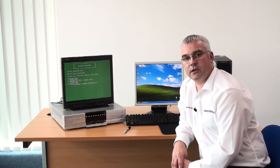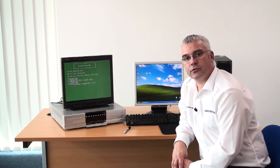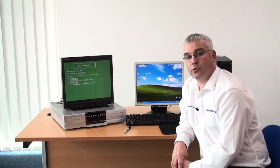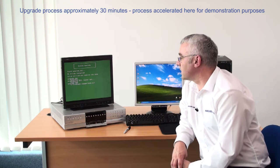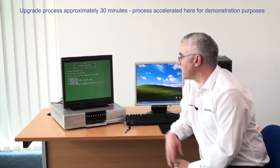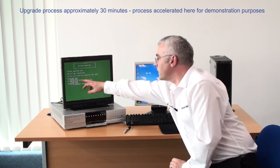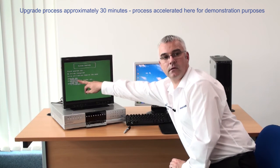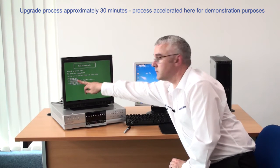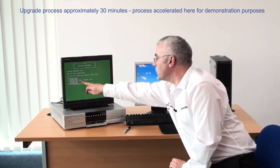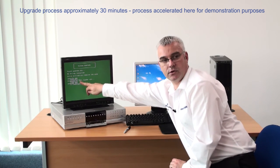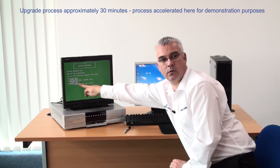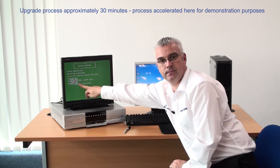So as you can see from the on screen system upgrade progress, the application is complete, the boot loader is complete, and we are currently still upgrading the web pages.